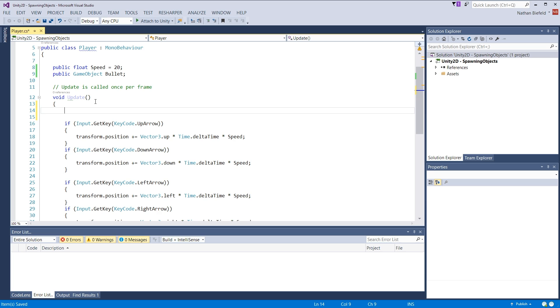For this tutorial, we're only going to fire one bullet whenever we press our space key. If we press it and hold it down, it's only going to fire one bullet. We'll set up some kind of timer later on in the series that will repeat the process. And we'll go from there.